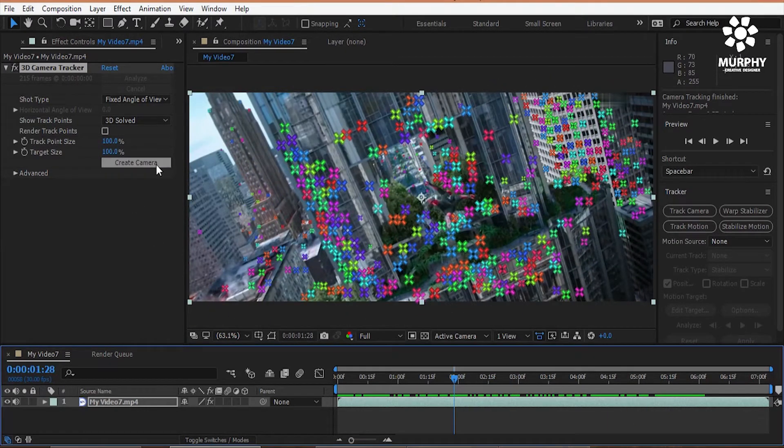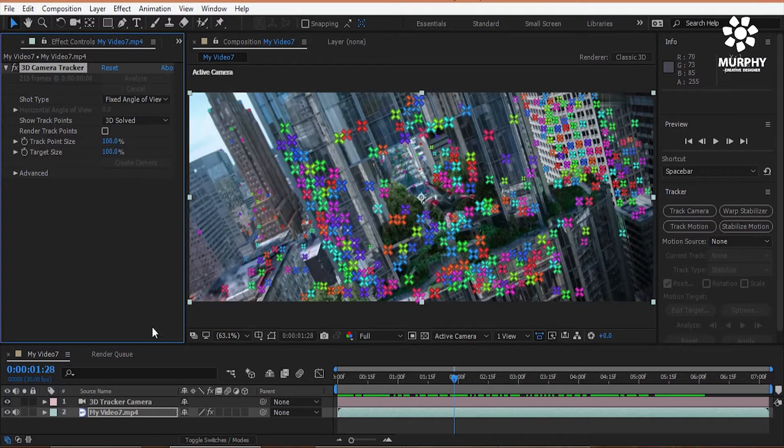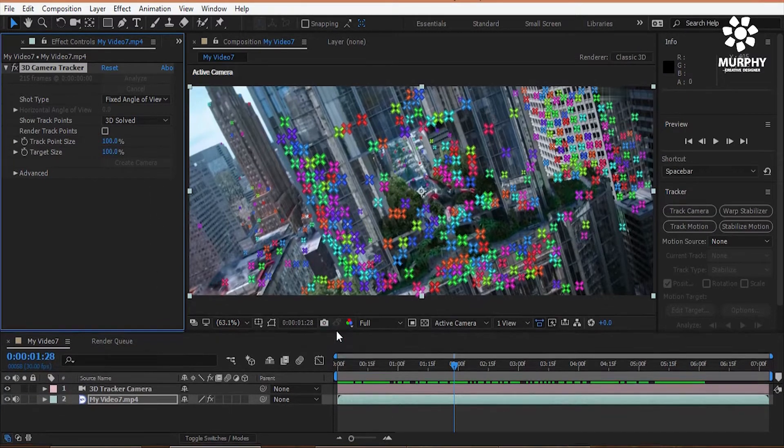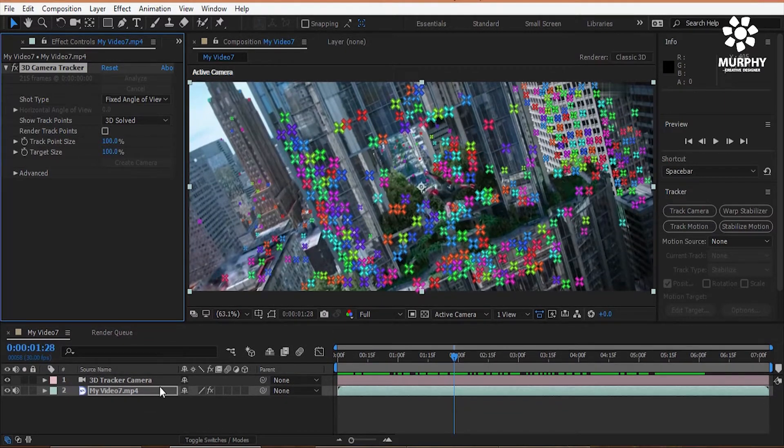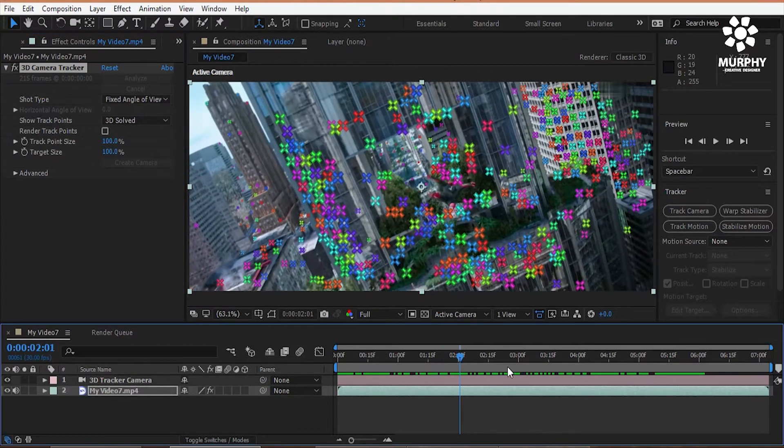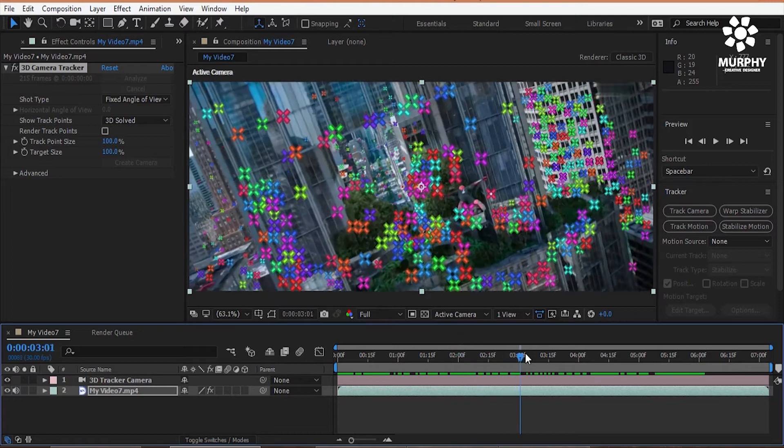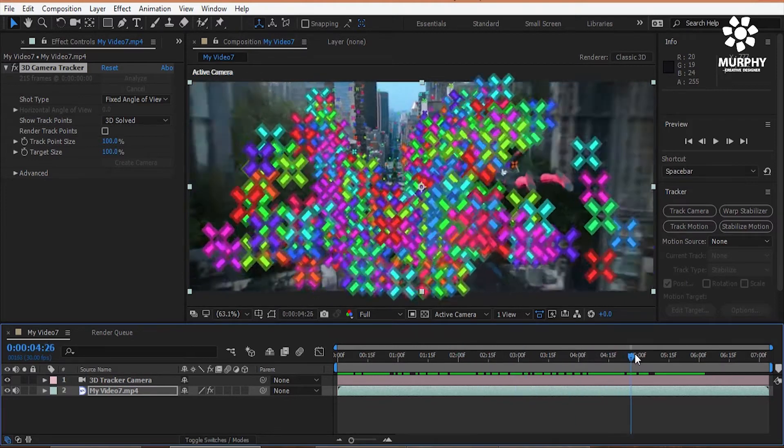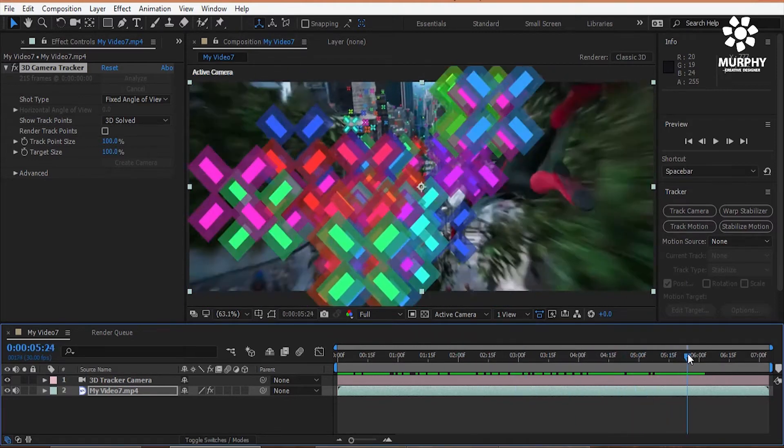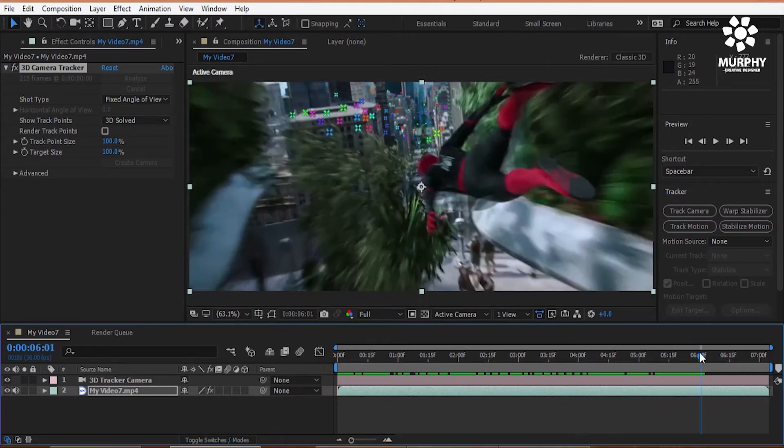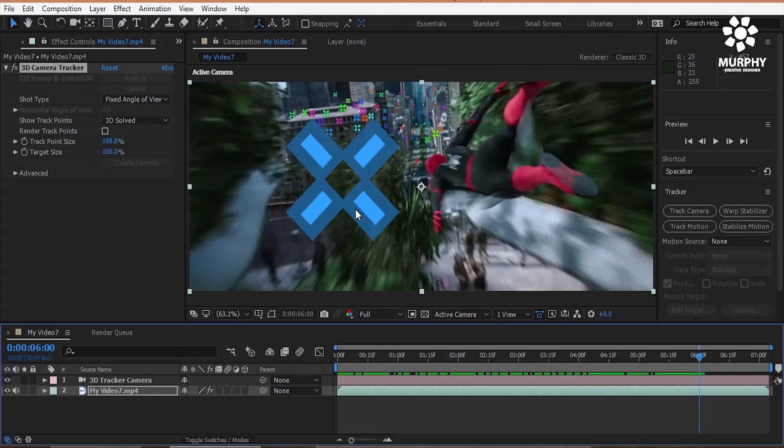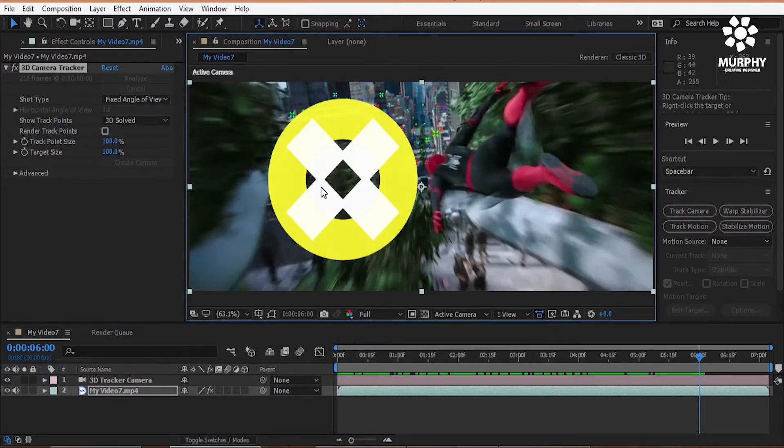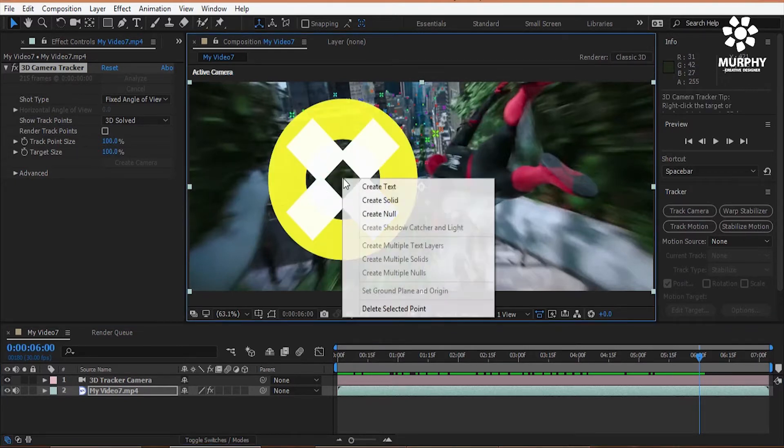Now create camera. All are 3D tracking camera. Now I select one camera or one position. I like this one. So select this camera and right click. Then create a null object.